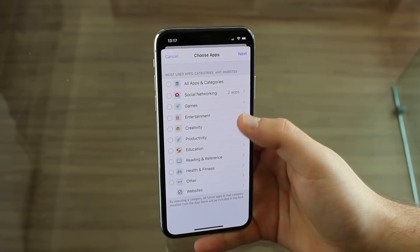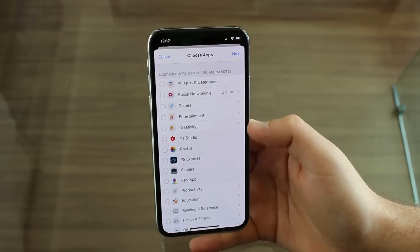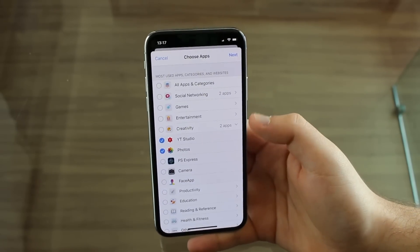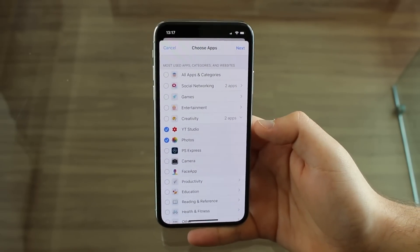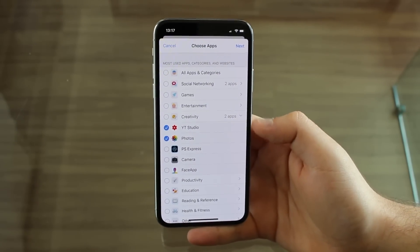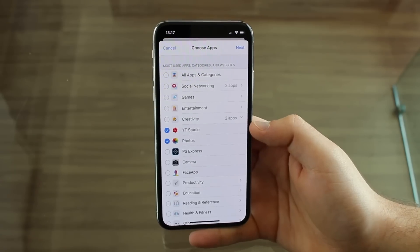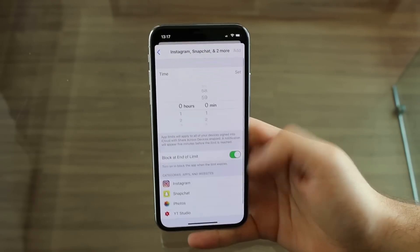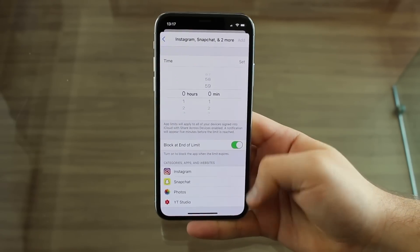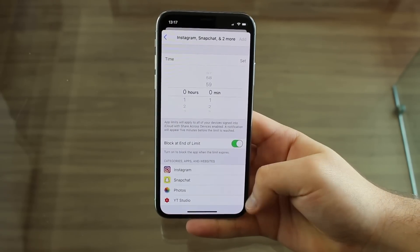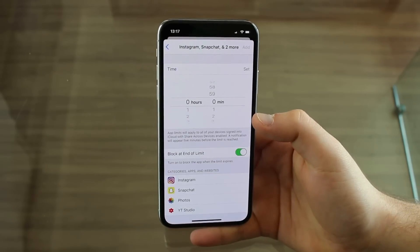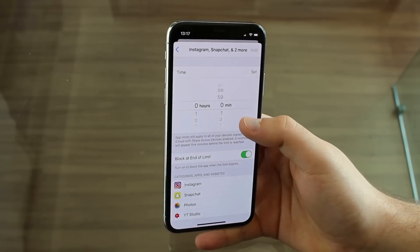And then for Creativity right here, I'm going to enable Photos and YouTube Studio, because I don't want anyone messing around with that. So I have selected four apps total, those are the apps right here, and then I'm going to select a time limit.